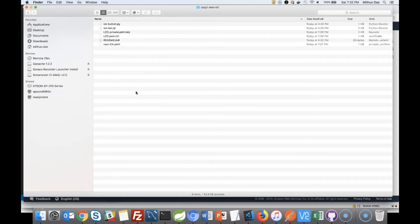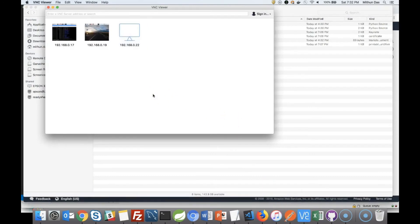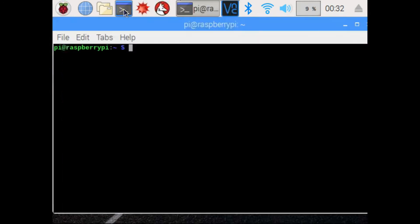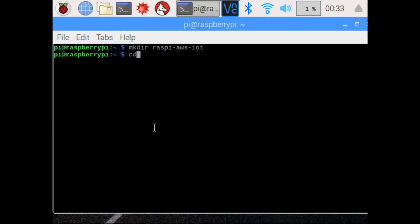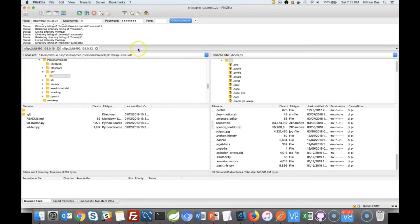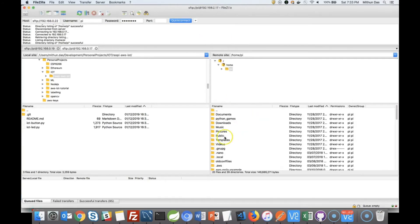We have copied our certificates, and you can see we have our two Python programs. Now we're going to log into the Raspberry Pi — I'm using VNC Viewer, which is a very handy tool. You can also simply SSH to your Raspberry Pi if you prefer. Once we're into the Raspberry Pi, I'm going to create a new folder to keep our certificates and the program. Let's CD into that and list it — it's a new directory with nothing in it yet.